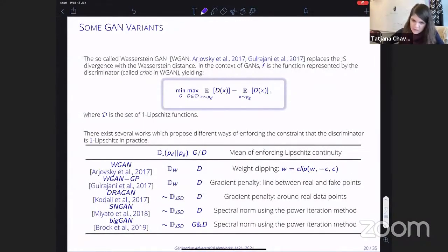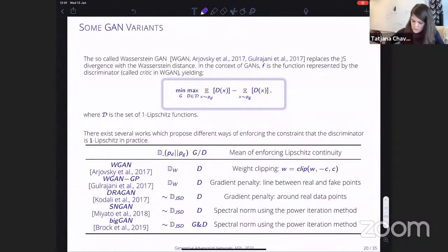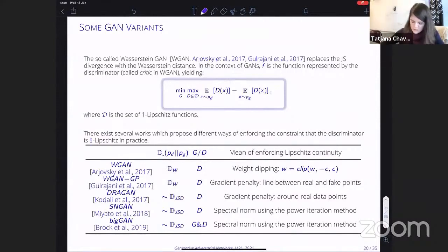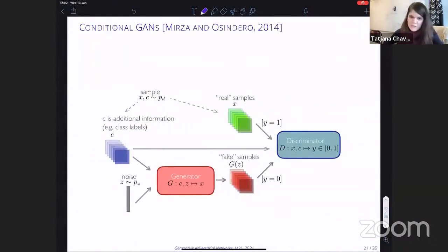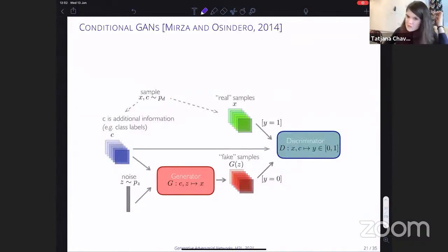The Wasserstein GAN (WGAN) replaces the Jensen-Shannon divergence with the Wasserstein distance, where the discriminator must be a 1-Lipschitz function. Enforcing this Lipschitz constraint for non-convex functions is still an open question, but approaches include gradient penalty methods that enforce the constraint approximately.